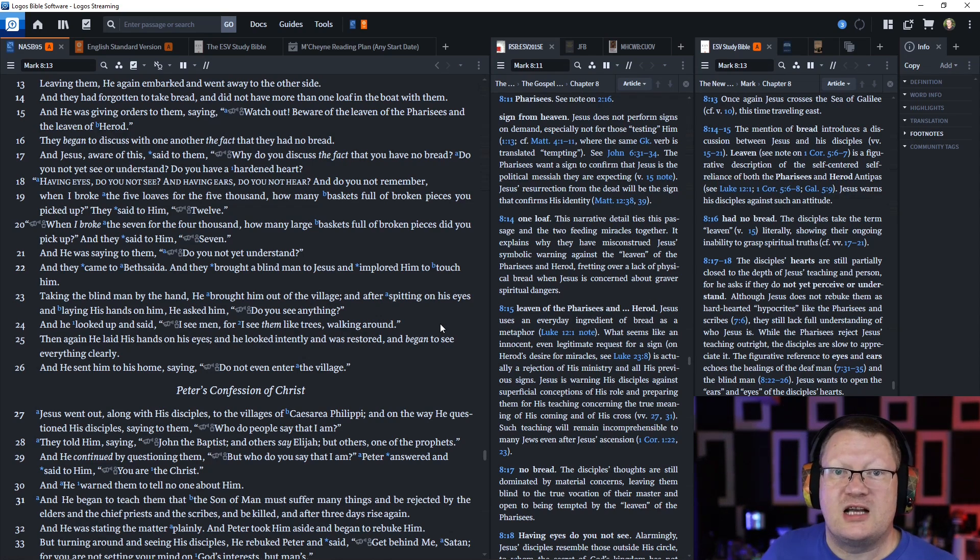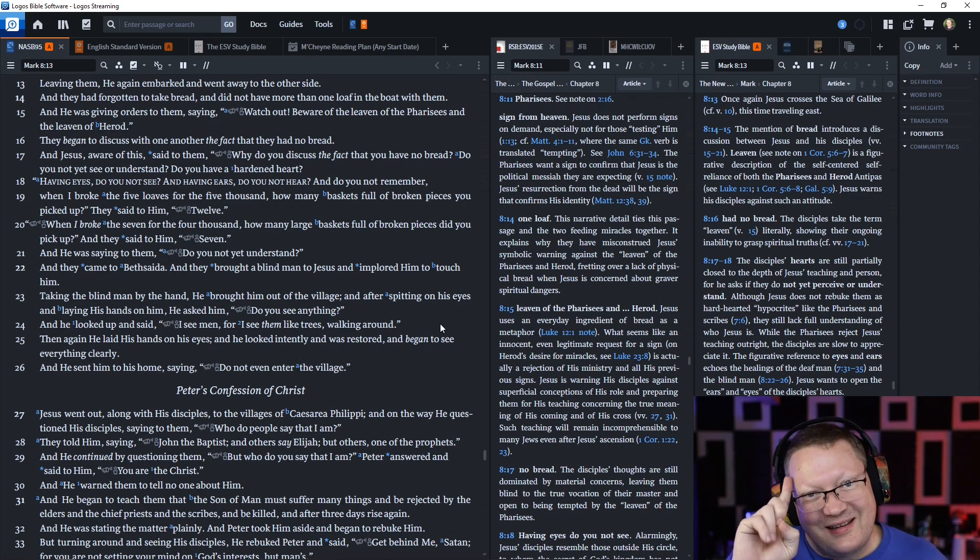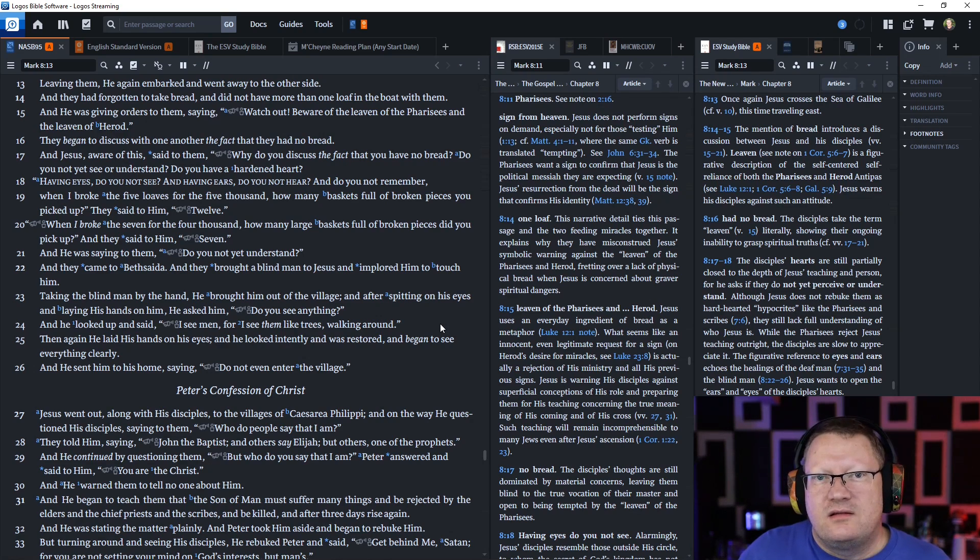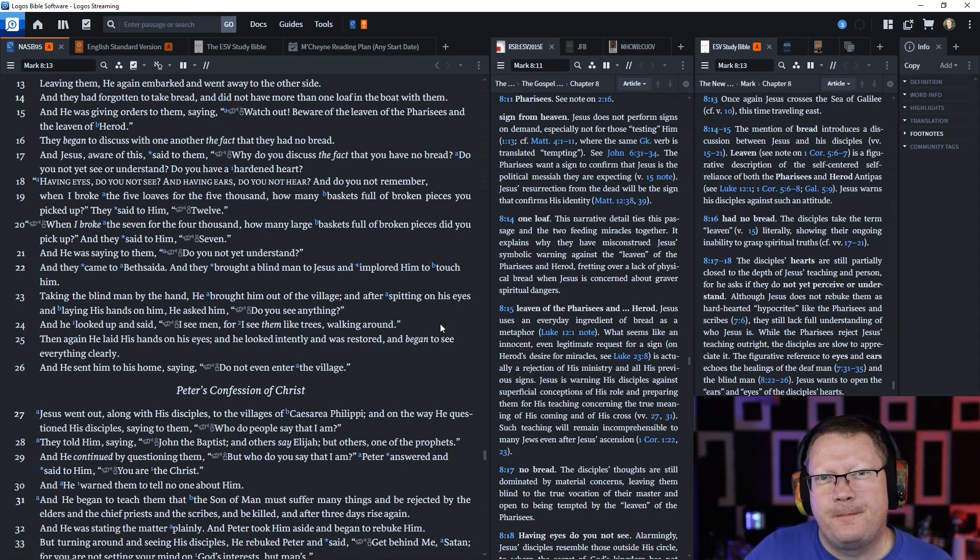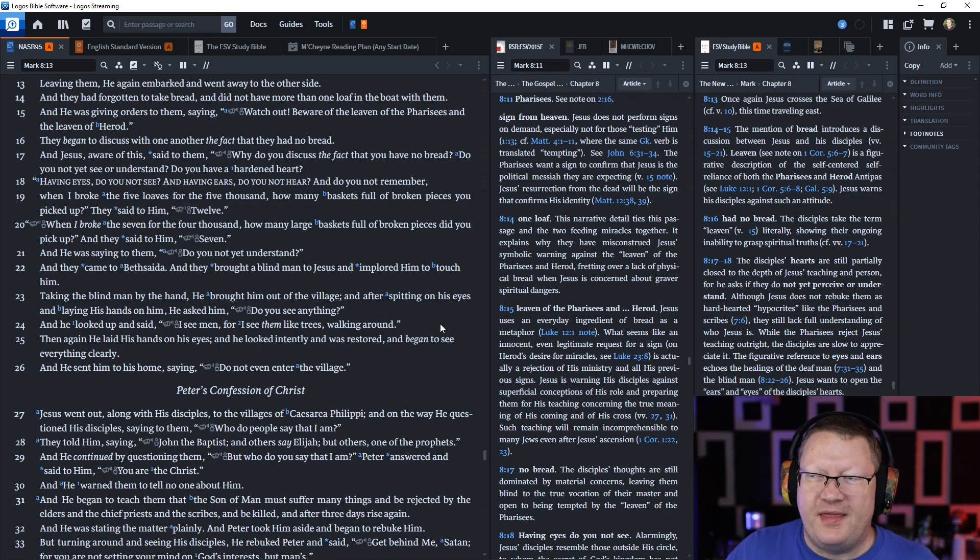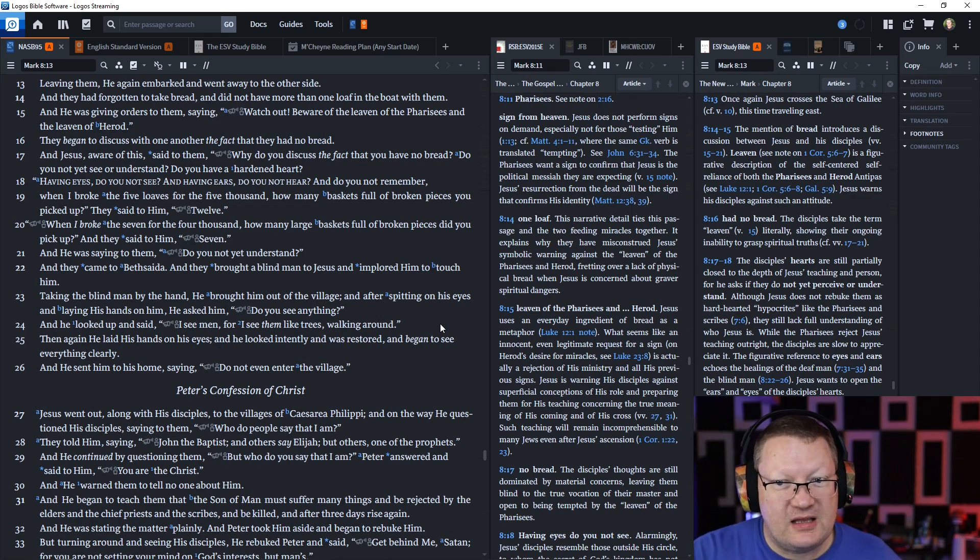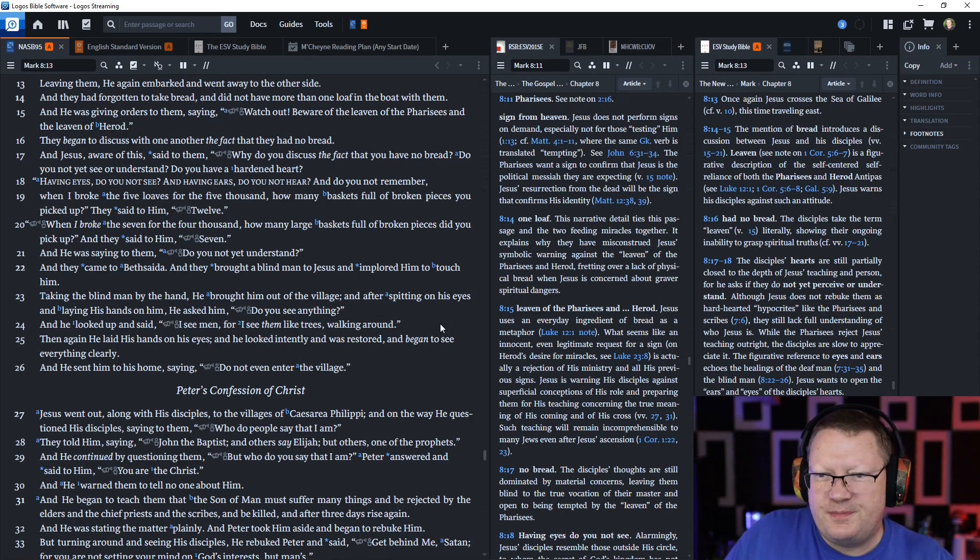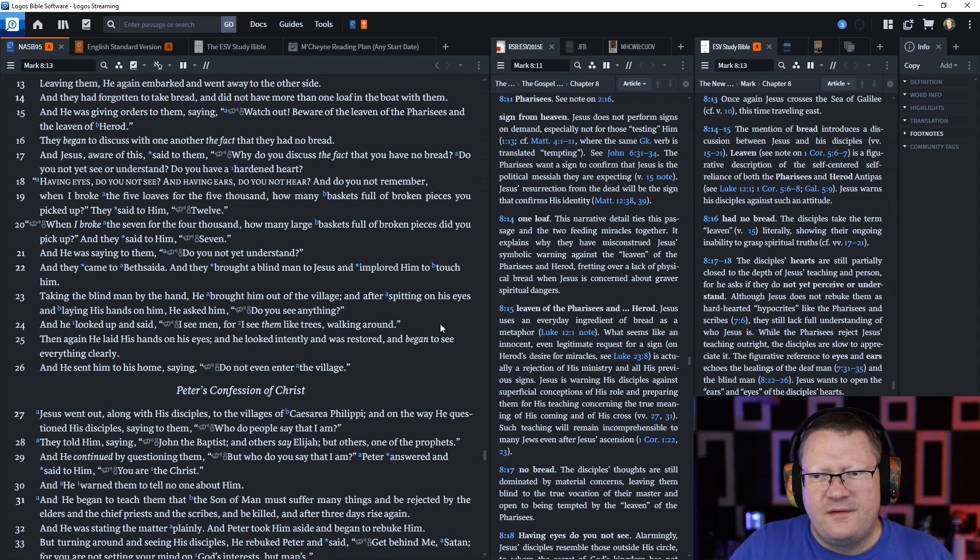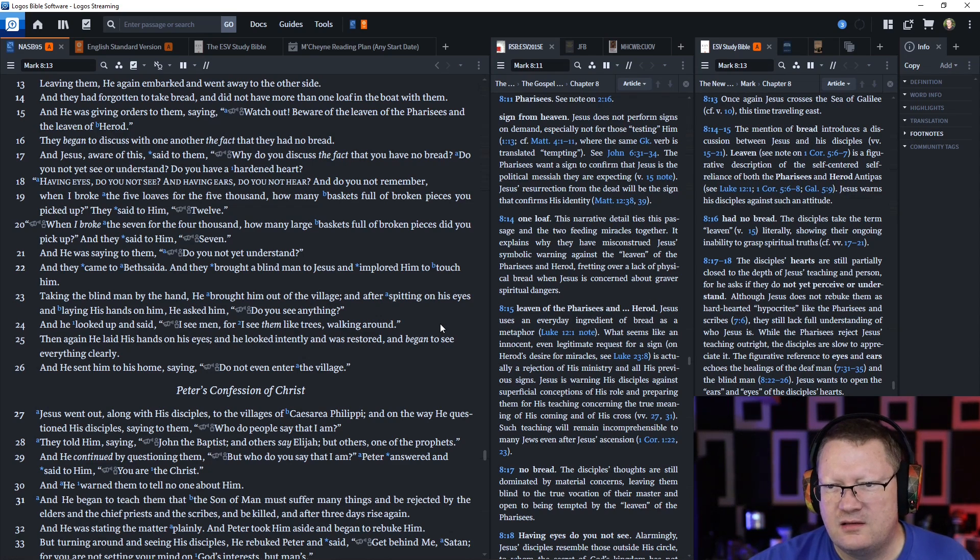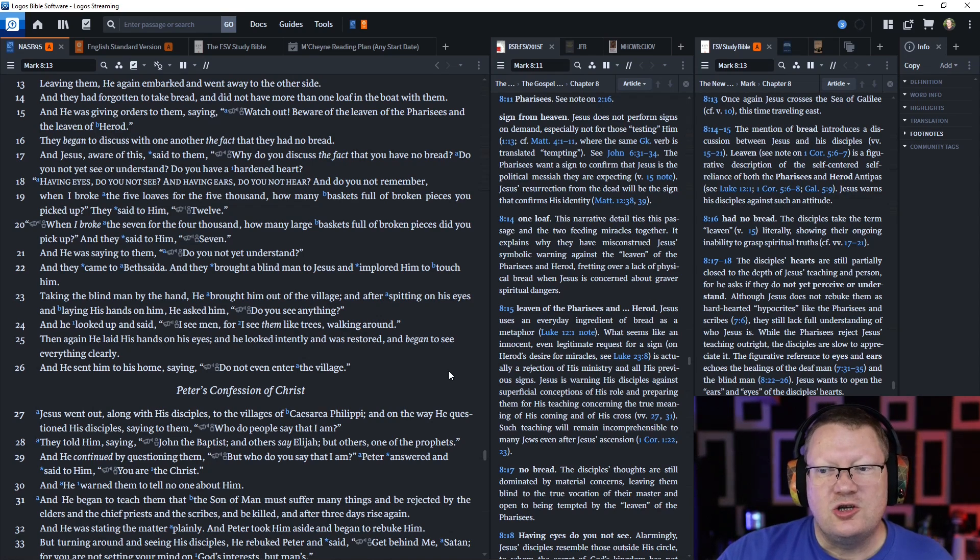They had forgotten to take bread and did not have more than one loaf in the boat with them. He was giving them orders saying, watch out, beware of the leaven of the Pharisees and the leaven of Herod. They began to discuss with one another the fact that they had no bread. Jesus said, why do you discuss the fact that you have no bread? Do you not yet see or understand? When I broke the five loaves for the 5,000, how many baskets did you pick up? They said 12. When I broke the seven for the 4,000? Seven. Do you not yet understand?